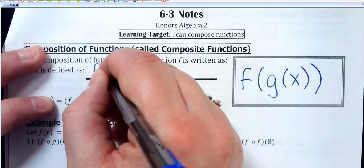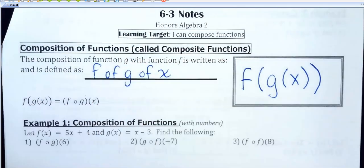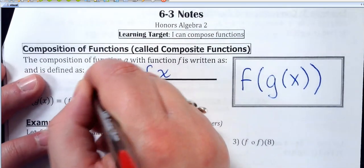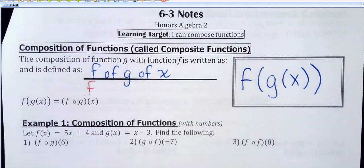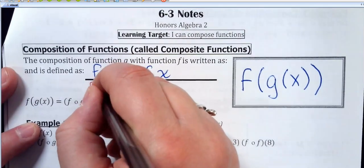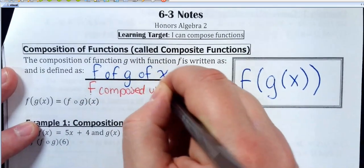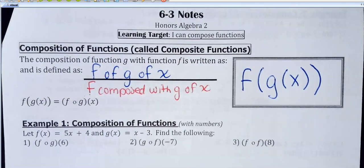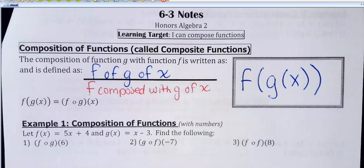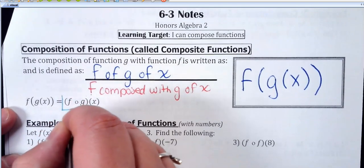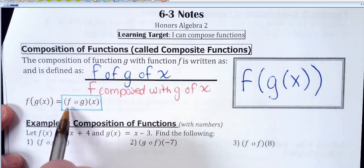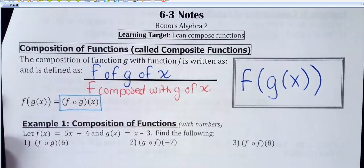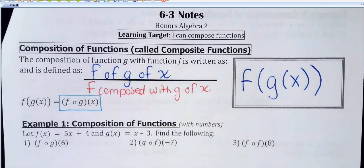Most of the time it would be read as f of g of x. The other way you can read it — the only reason I don't usually use this is because it's more words and longer to say — you can also read it as f composed with g of x. Both of those are interchangeable. I usually just call it f of g of x because it's less words to say.